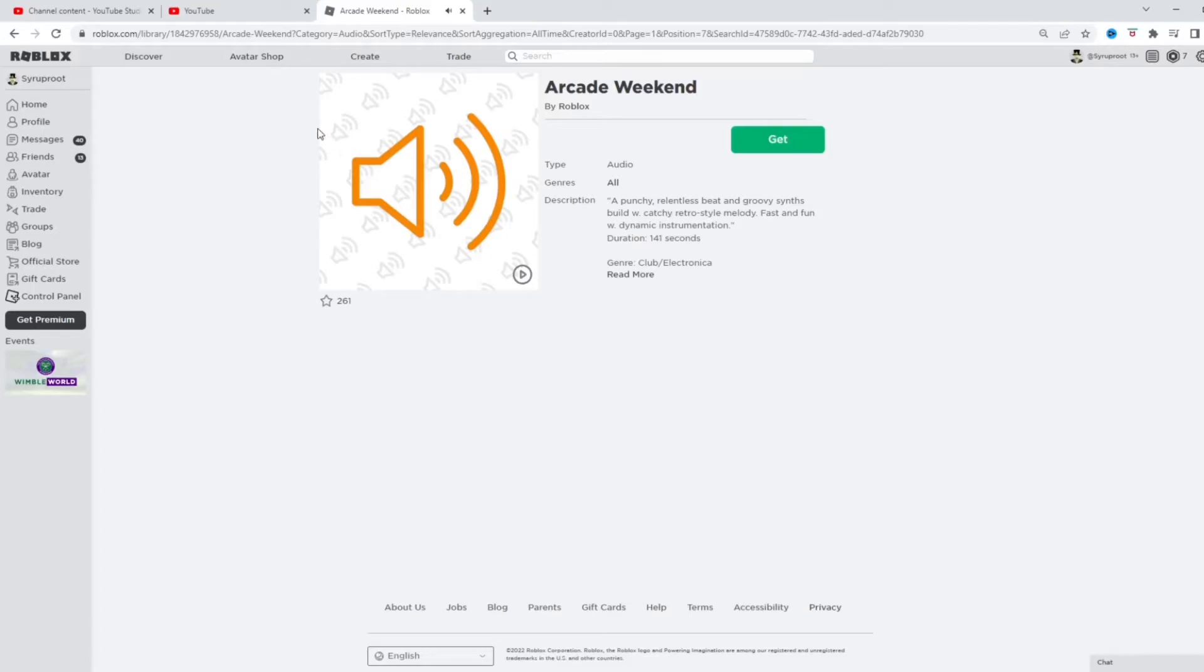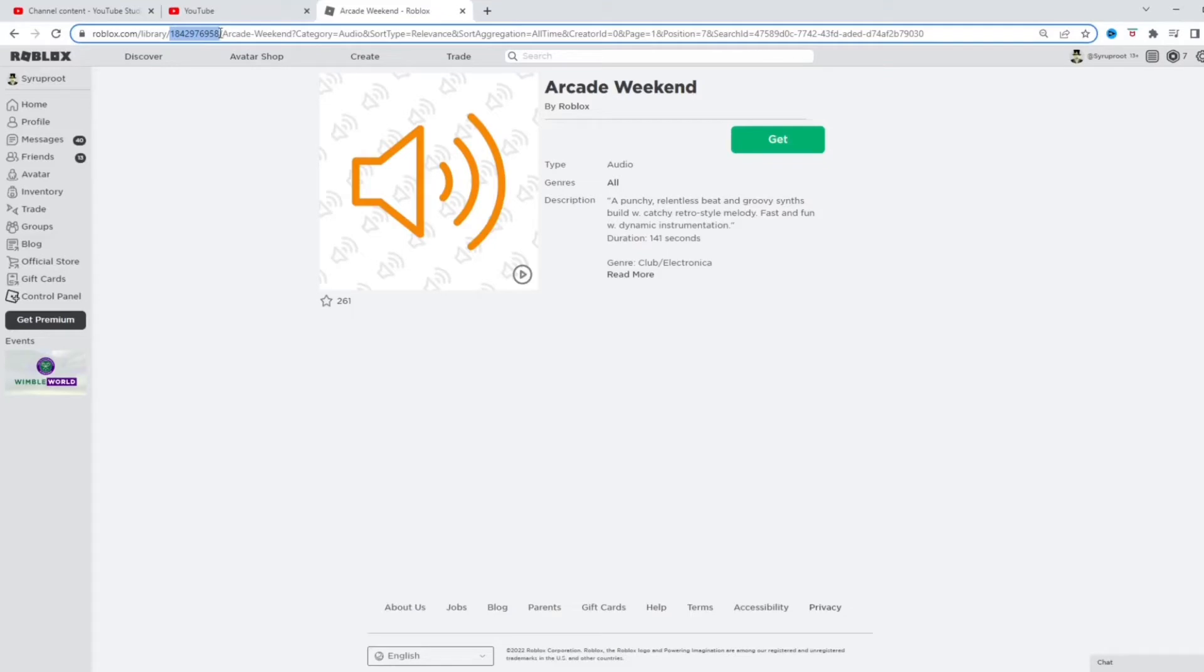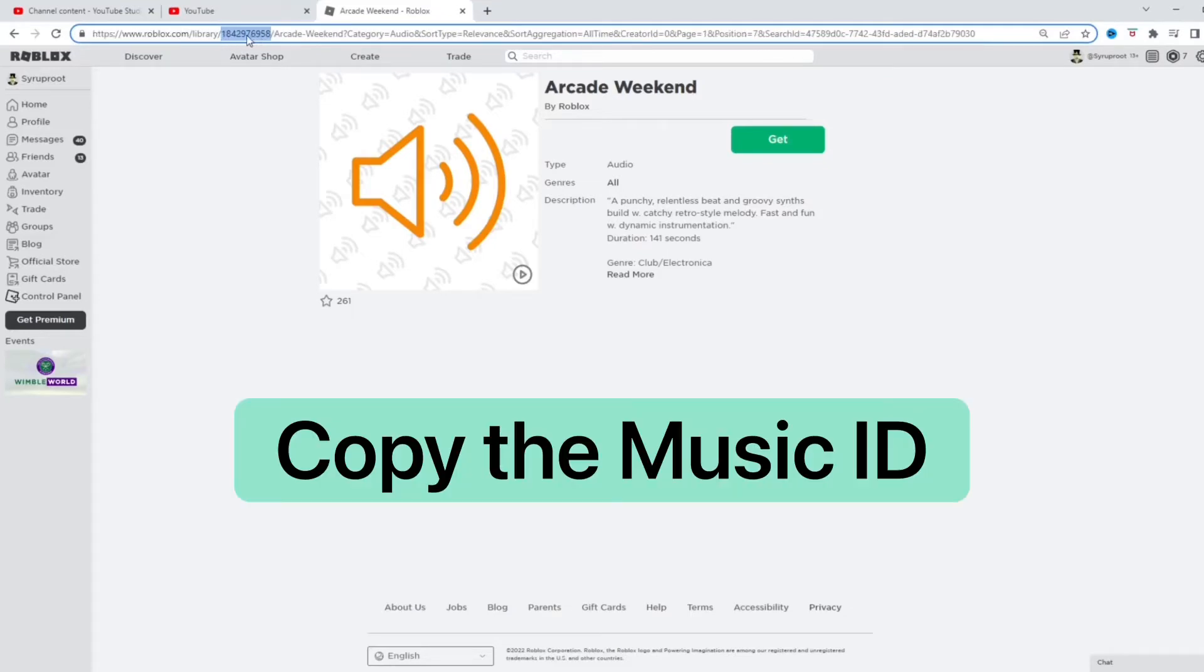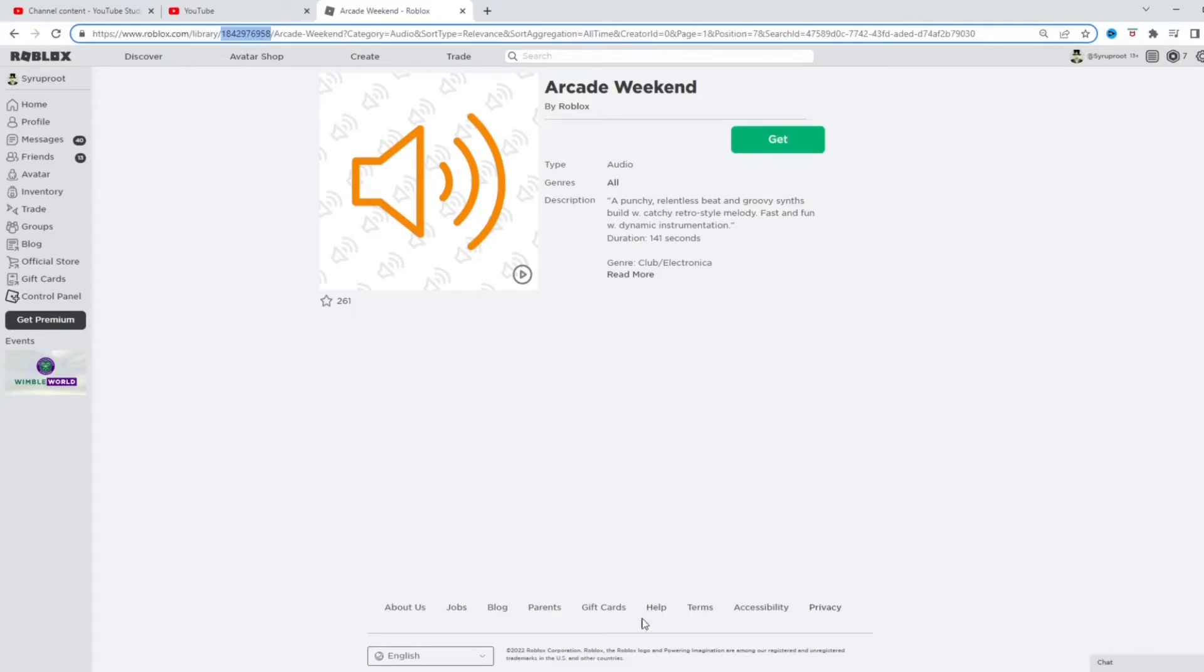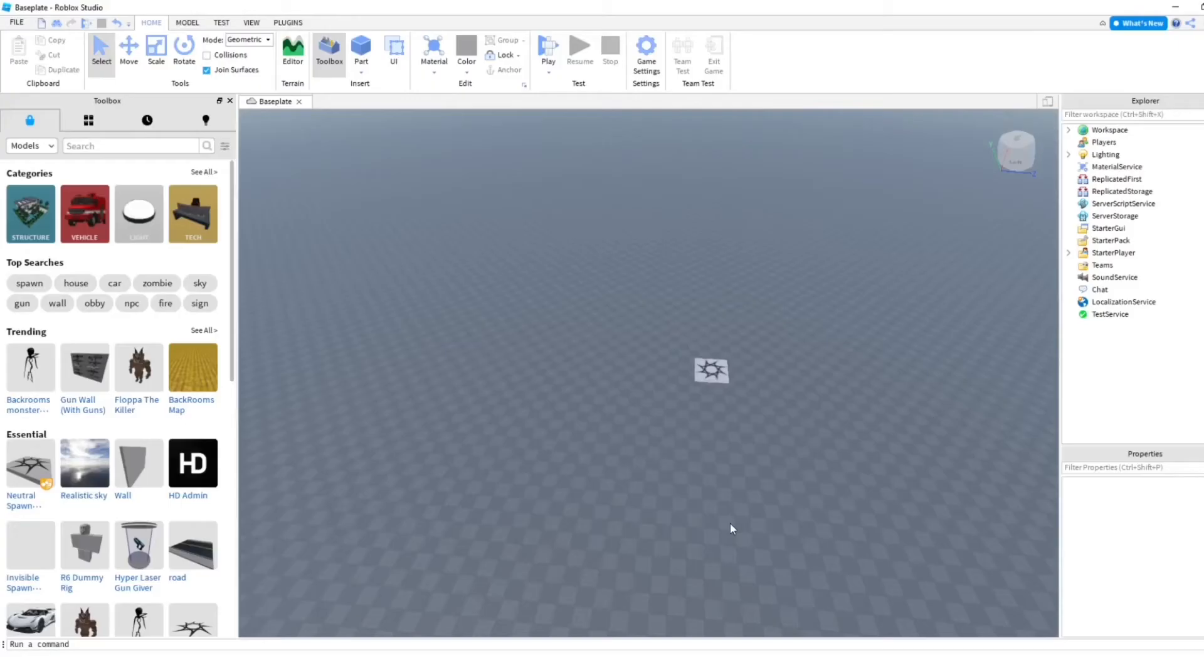Okay, we'll use this one. So you want to go ahead and go to the link up here and select the number like that, and then you're going to copy and paste it, control C, and then we're going to go onto Roblox Studio. So make sure you have that.